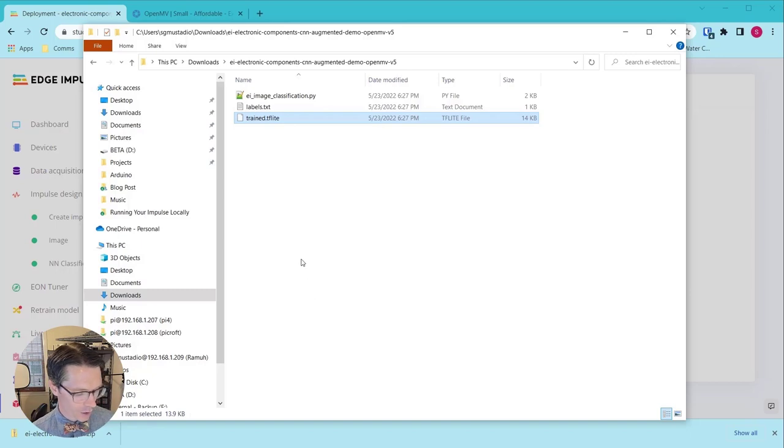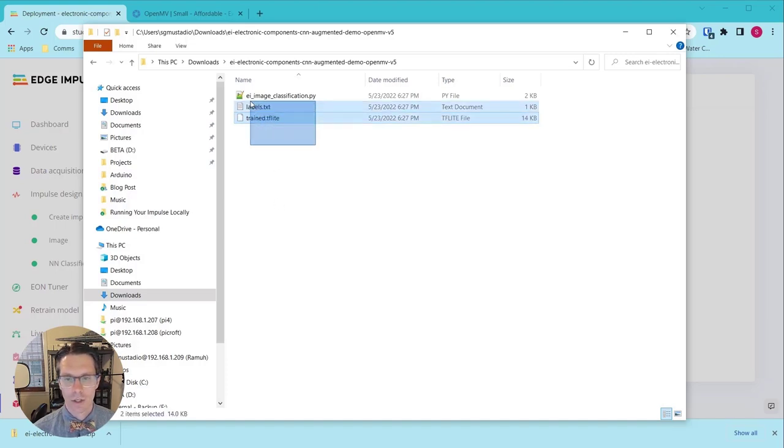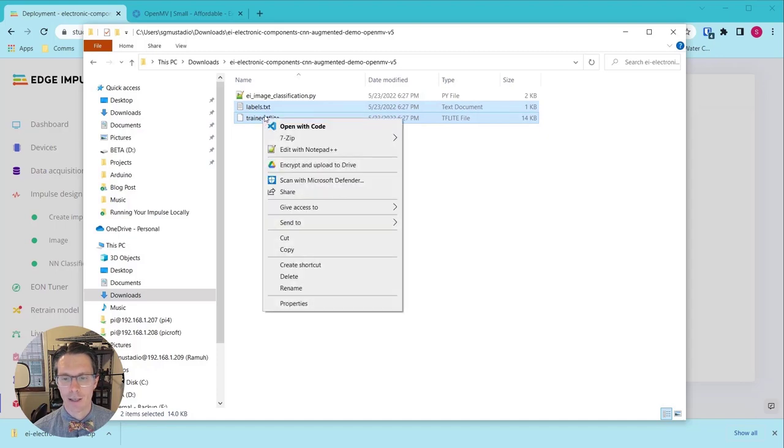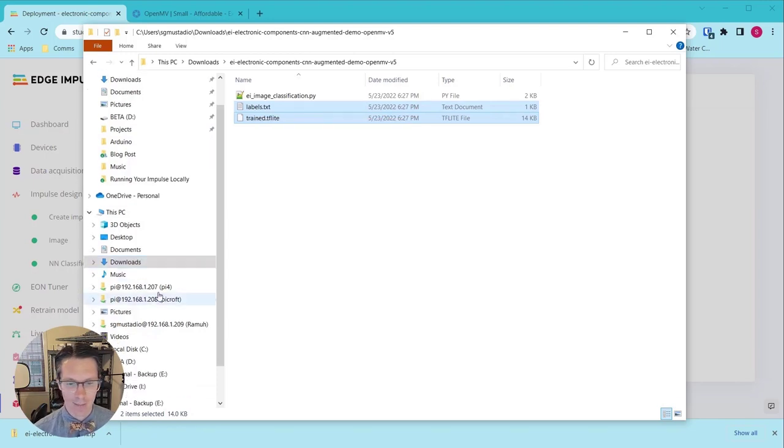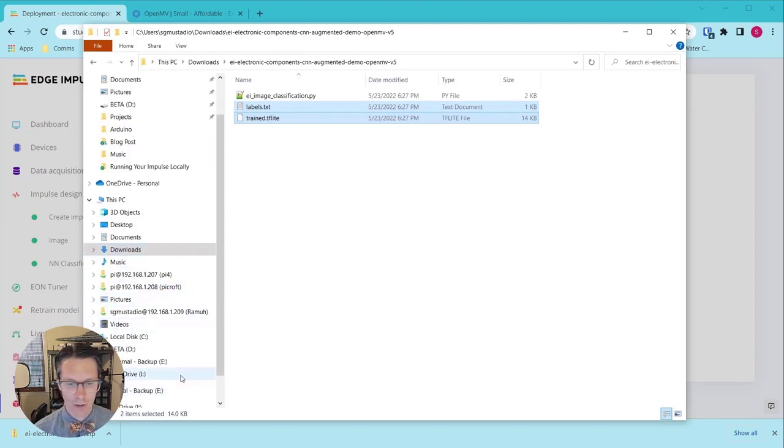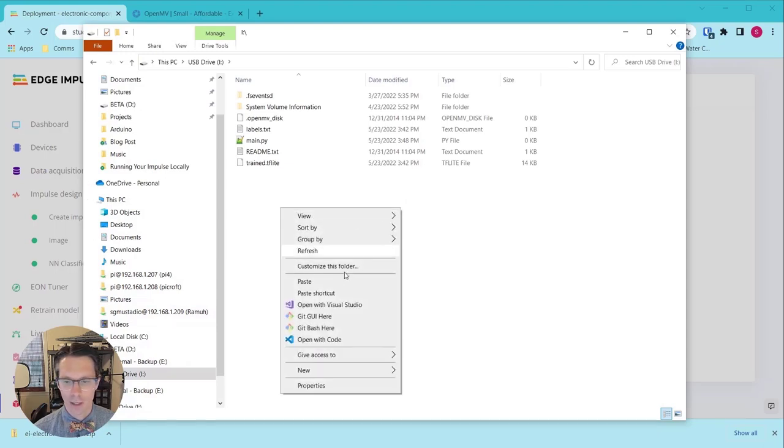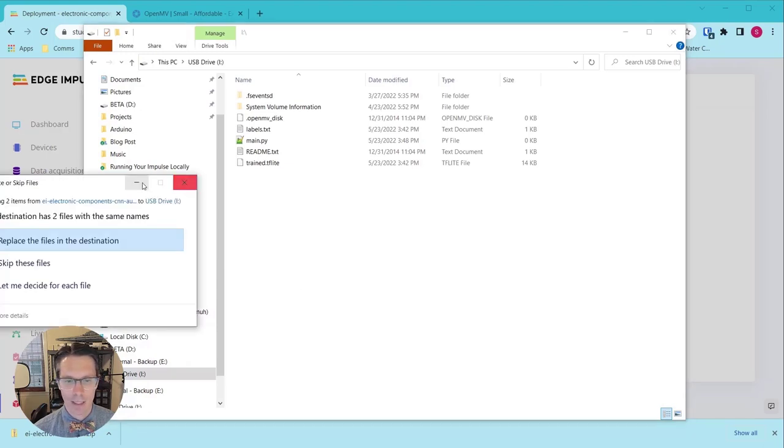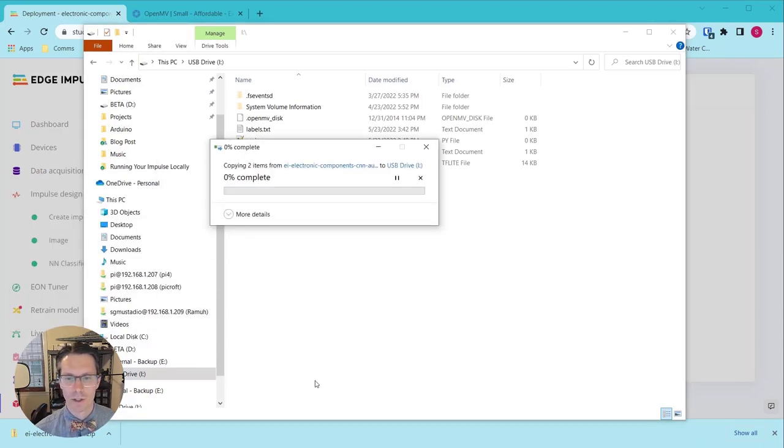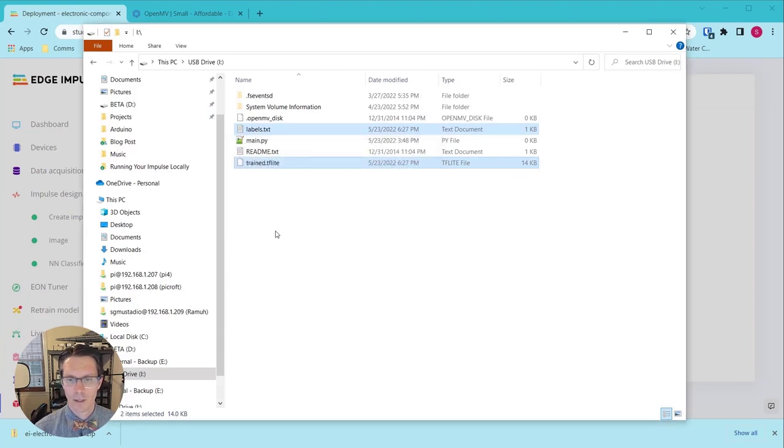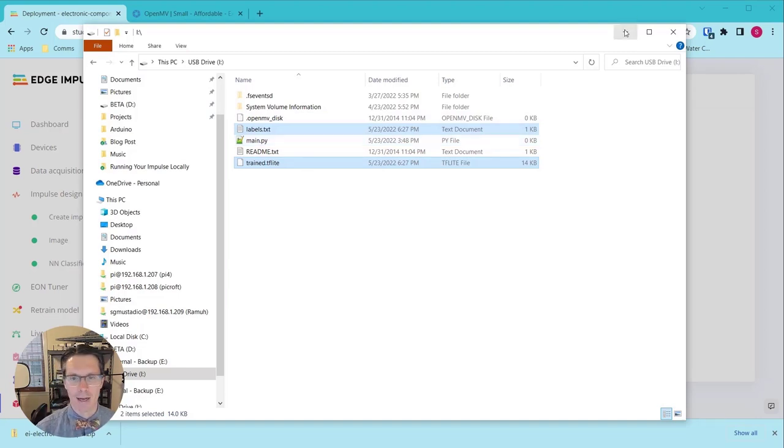Plug in your OpenMV camera and it should enumerate as a mass storage device. We will need the labels.txt and the trained.tflite file to live on that mass storage device or the flash space of our OpenMV. So let's copy those. We will go to that drive, paste them in. I already have them in here, so feel free to replace. You can see I've copied those two files in. main.py is something that will run automatically on the OpenMV, but we're not going to do that right now.